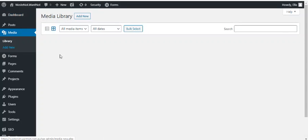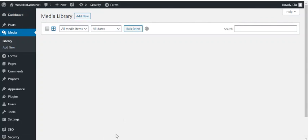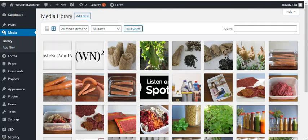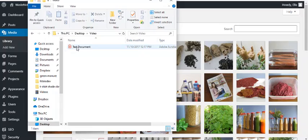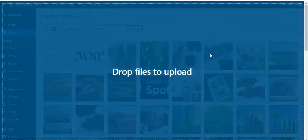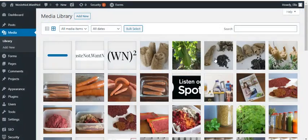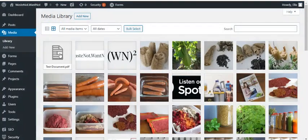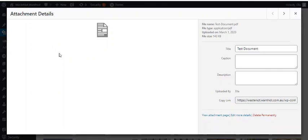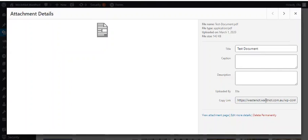Because first of all you need to upload your PDF. So upload it to the media library and once it's there you can click on it and copy the URL.